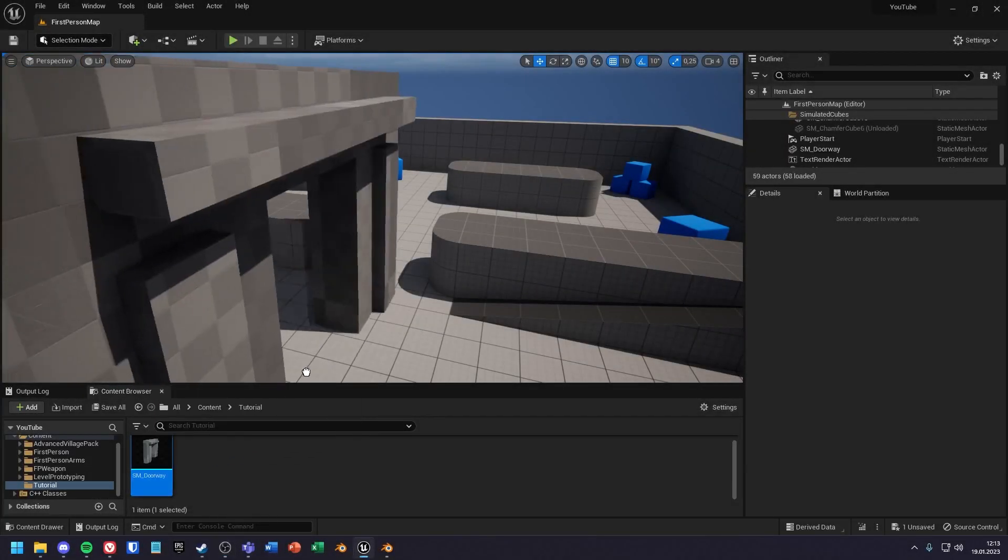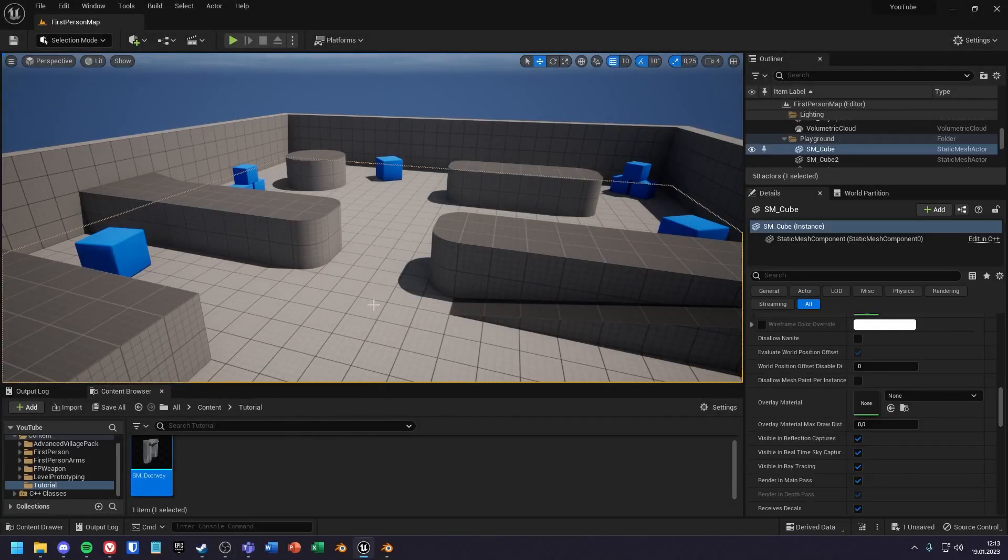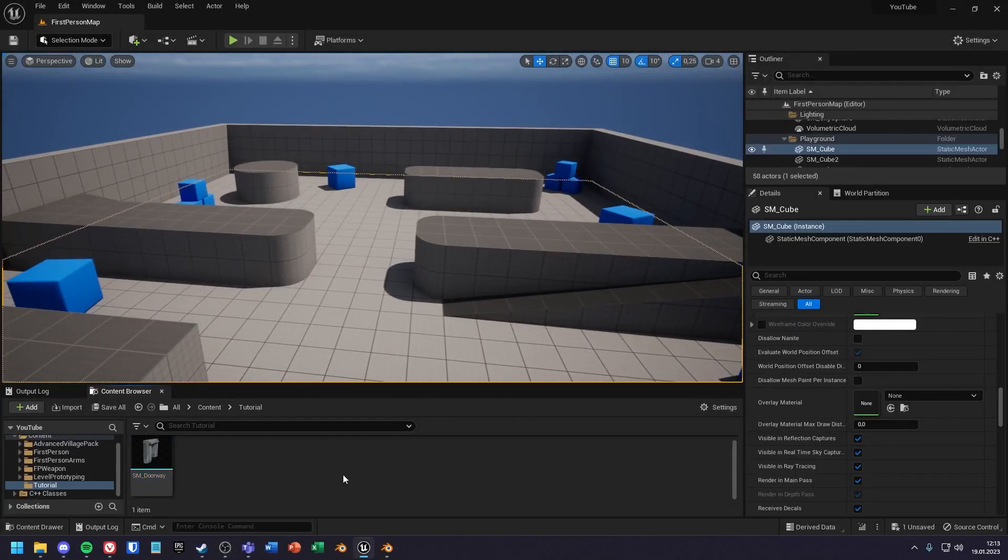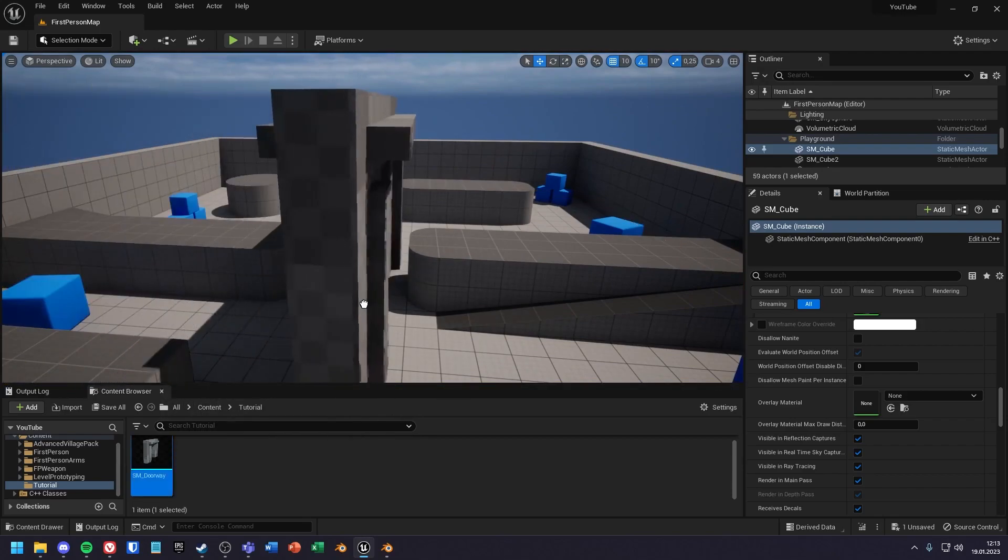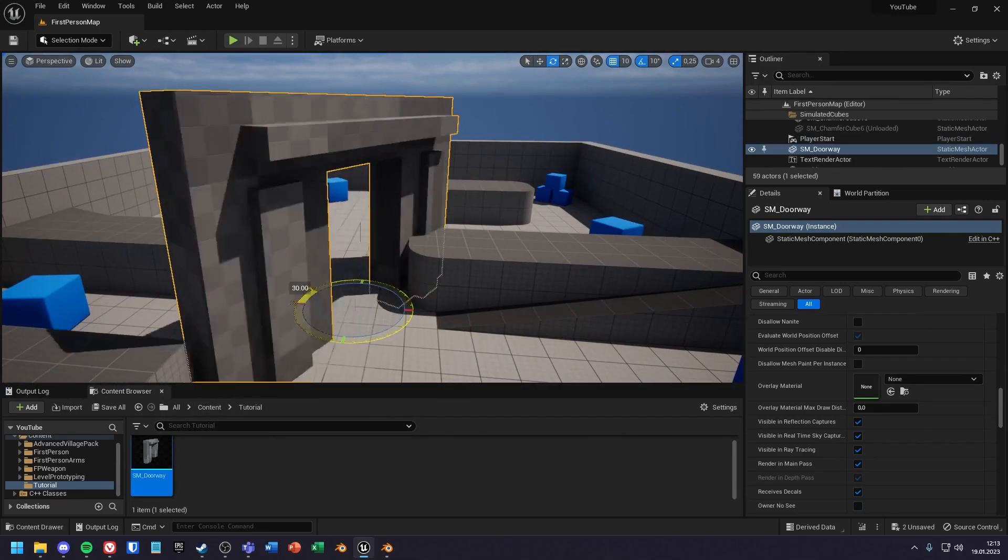Hello, in this tutorial I will show you the basics of collision in Unreal. We will look at the import collision and three ways to create collision yourself.